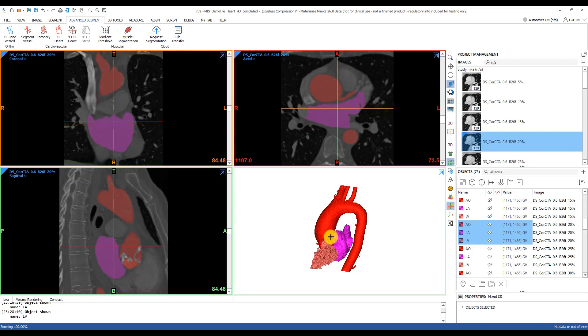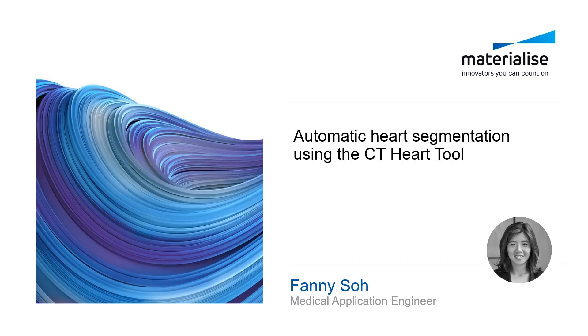And that's how you can optimize your workflow when it comes to heart and phase segmentation. Thank you.